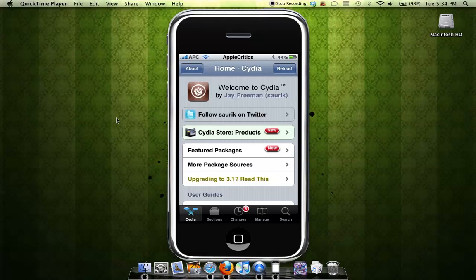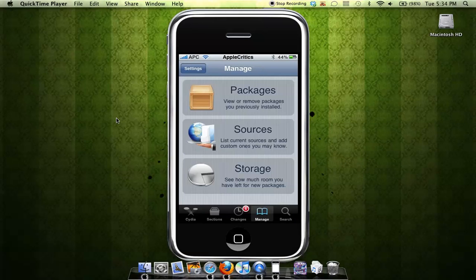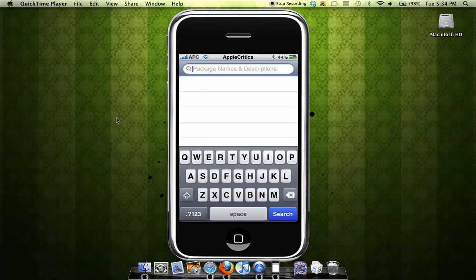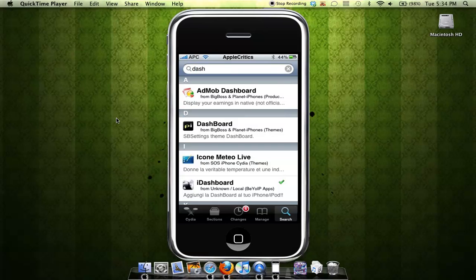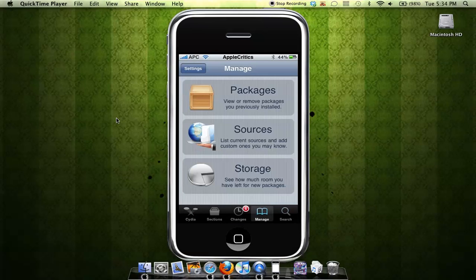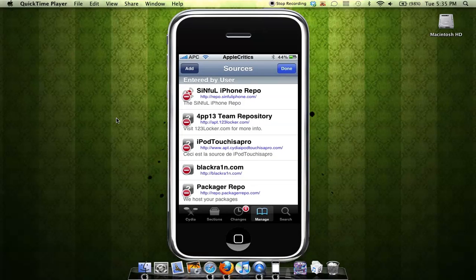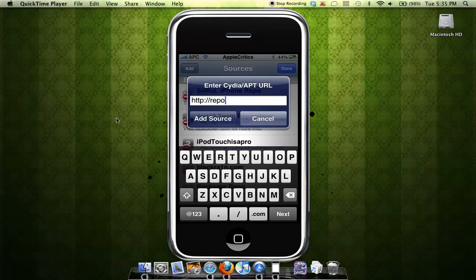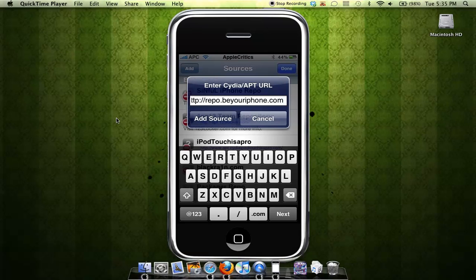And then what you'll do is add a source. You're going to go to sources, edit, add, repo.beyouriphone.com. And then you're simply going to add that source. Source will be in the description.